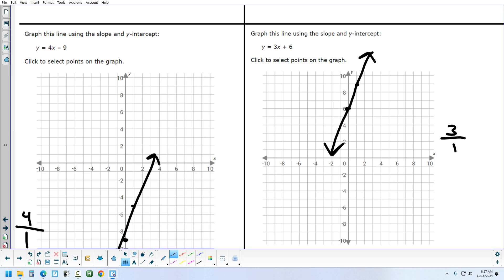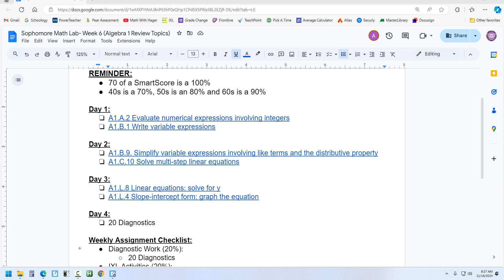So that's some sample problems from each IXL for this week. There are 6 IXLs total. We don't have class tomorrow, so I'll leave it up to you how you want to pace out your week. The 6 IXLs are all going to be due by prep.